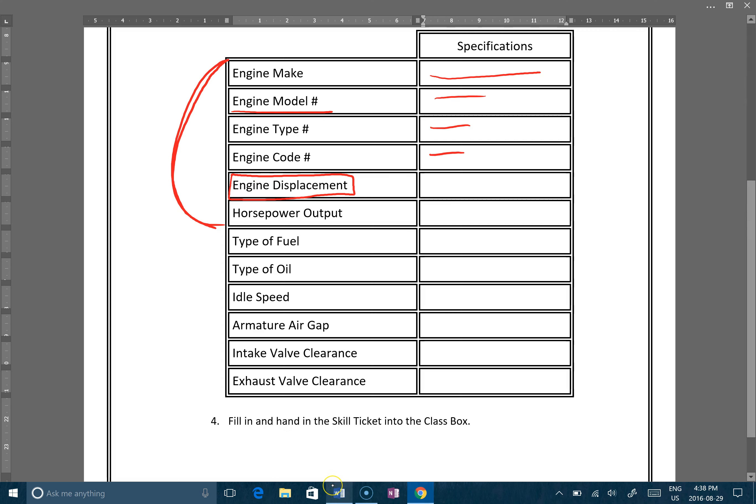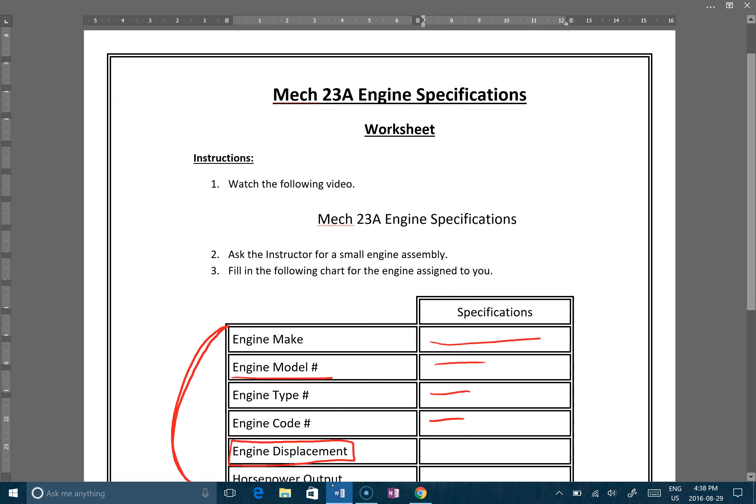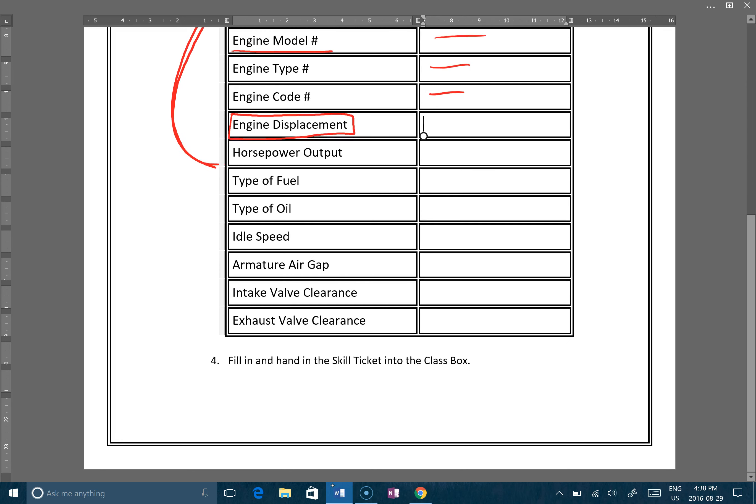That should show you how to fill in that, and so once you've done that, again you'll fill in and hand in the skill ticket in the class box.